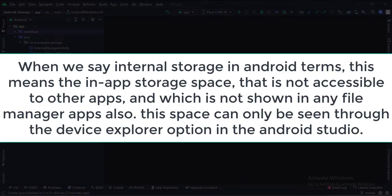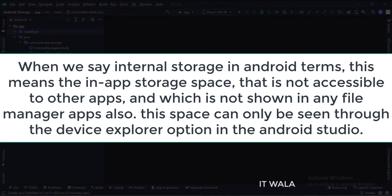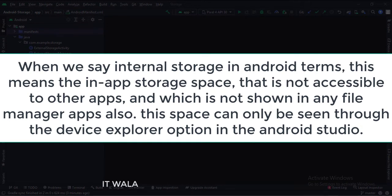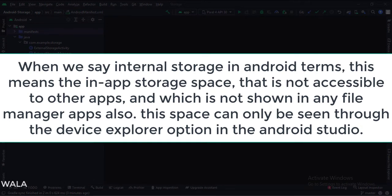When we say internal storage in Android terms, this means the in-app storage space that is not accessible to other apps and which is not shown in any file manager apps also. This space can only be seen through the Device Explorer option in Android Studio.